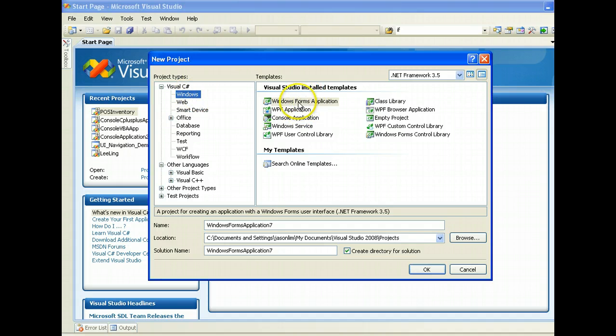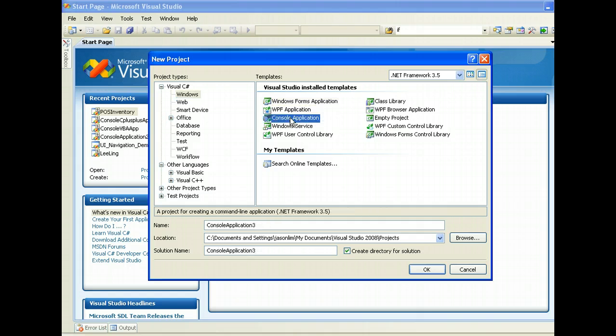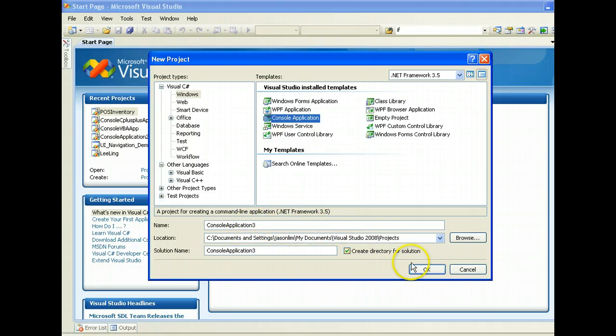and we will do the most simple, basic one, which is a console application. We'll just take whatever default name it is, and we click OK.